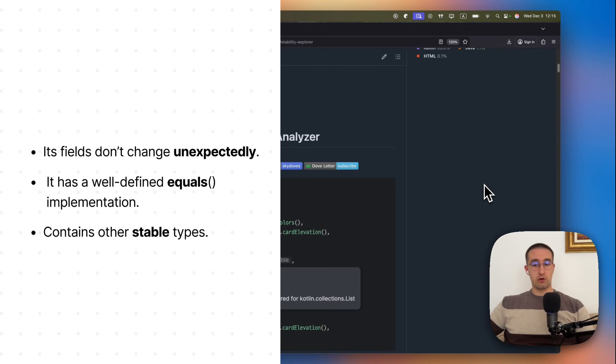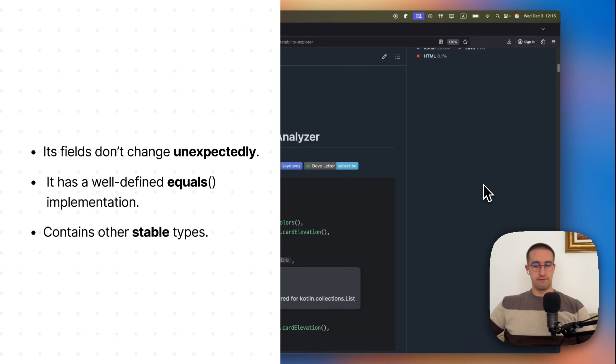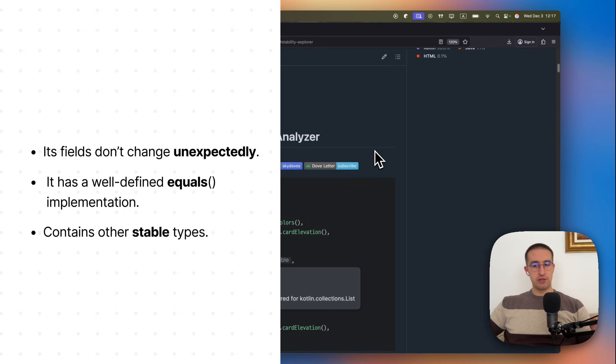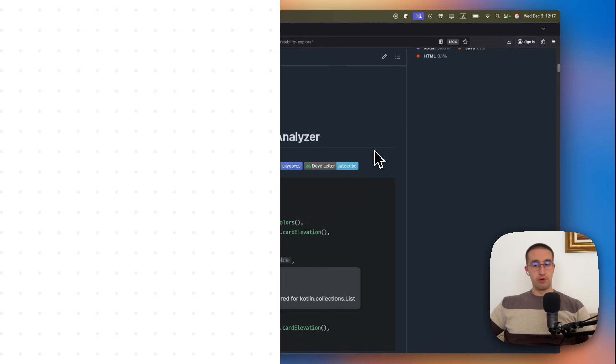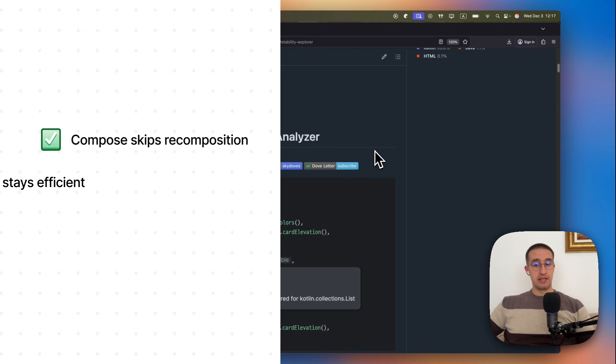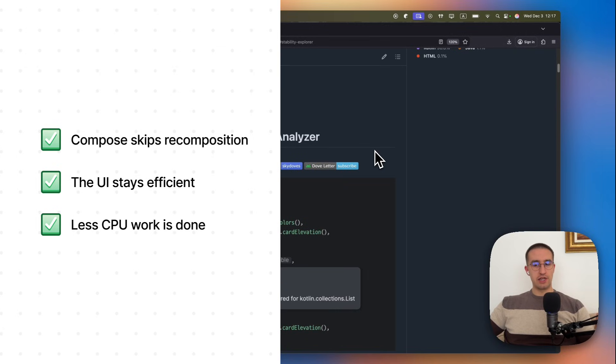In most cases, Kotlin and Java primitive types are already treated as stable by default, including int, long, float, double, and others. So if you pass stable parameters to a Composable function and the values haven't changed, then a Composable will skip recomposition, the UI will stay efficient, and less CPU work is done overall.